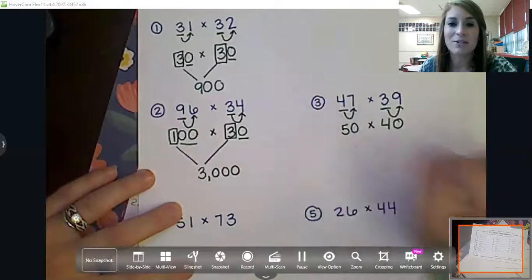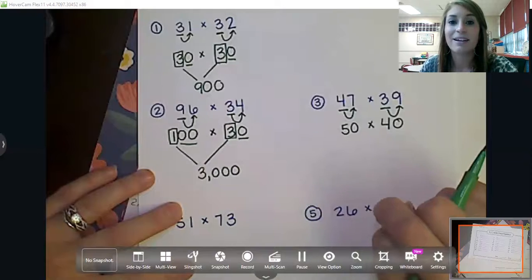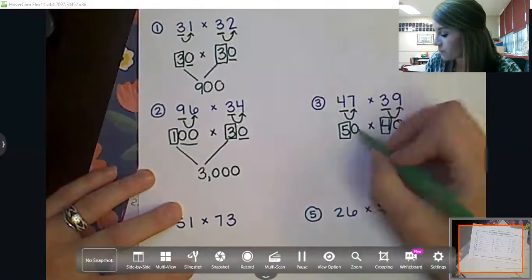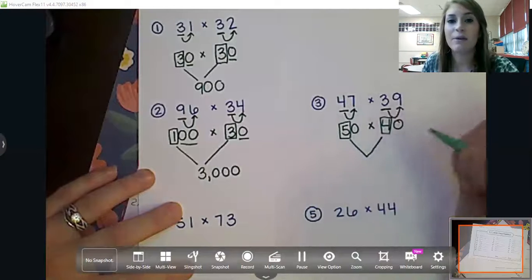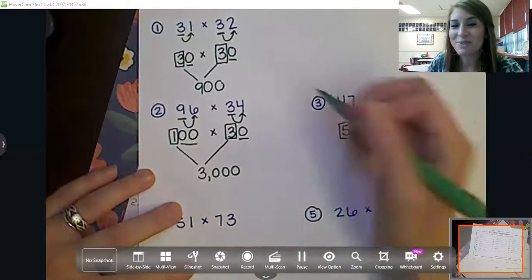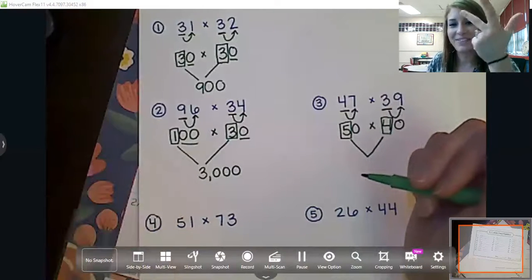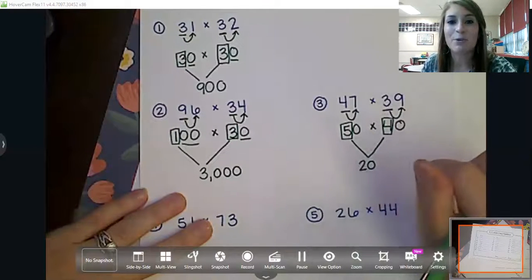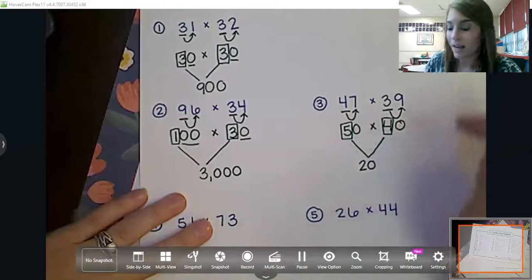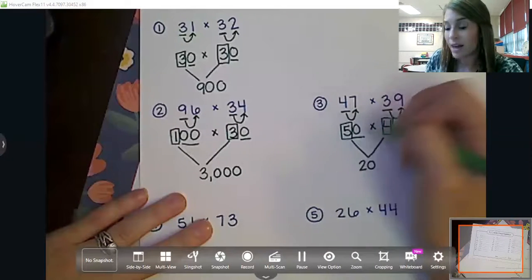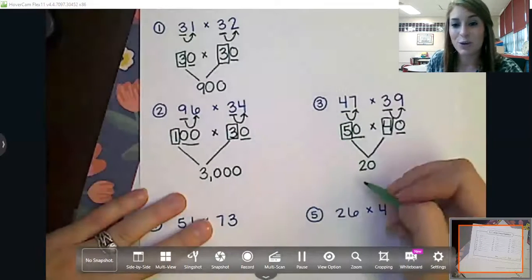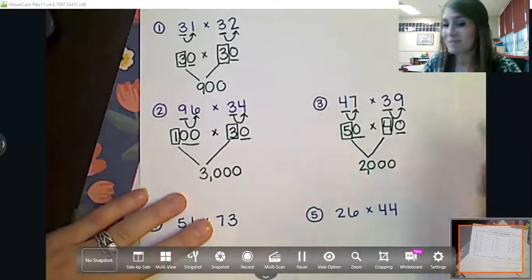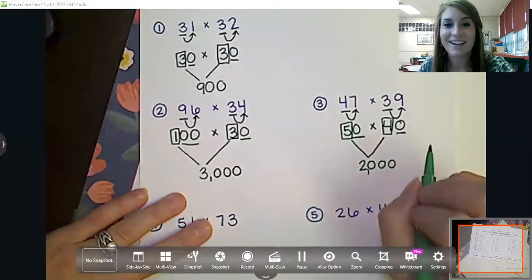What basic fact do you see that can help us multiply? Five times four — what is five times four? Five times four is 20. And then how many zeros do you see in our problem that we're going to have to add? One zero here and one zero here, so I'm going to add two extra zeros to the end of my answer for an estimate of 2,000.